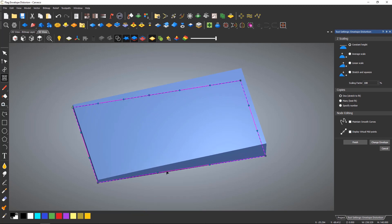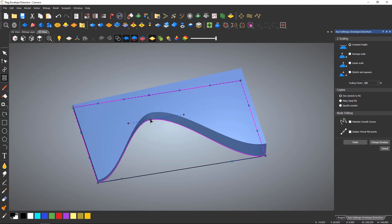Nodes can be inserted as normal and these can be used as anchor points to lock the distortion to a specific area of the relief.